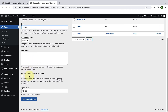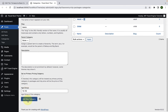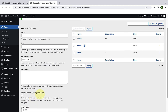You can also set this pricing category as the primary pricing category by checking this box. If checked, this category will be treated as the primary pricing category in packages, and the trip price will be the price of this category. I'm going to skip it. Then you can add in the age group. Let's add the age group as 13 to 19, and now click on Add New Category.